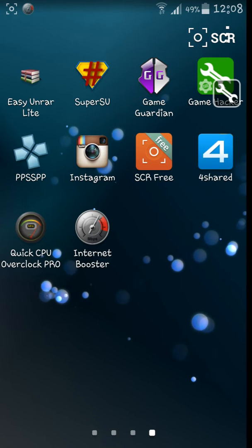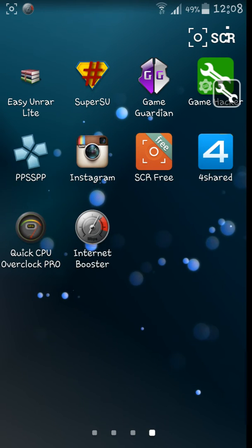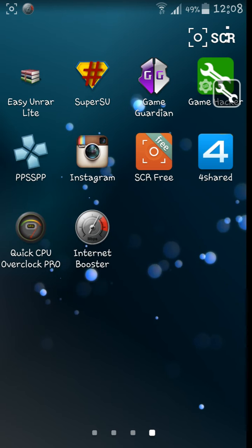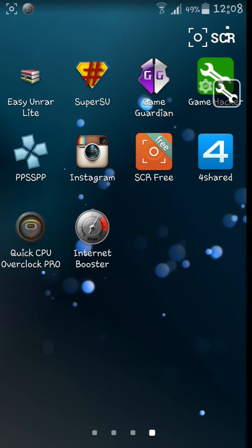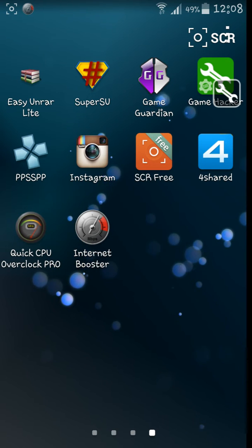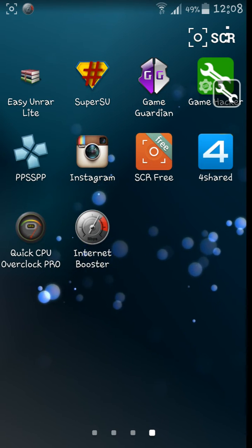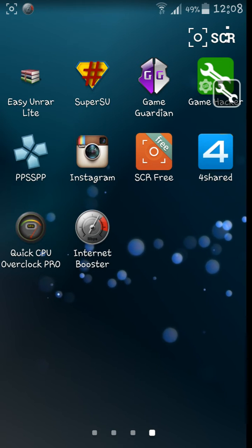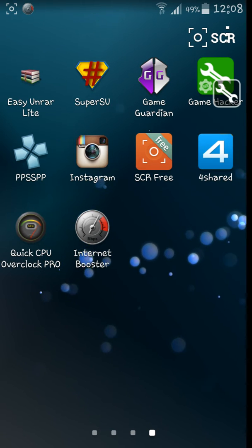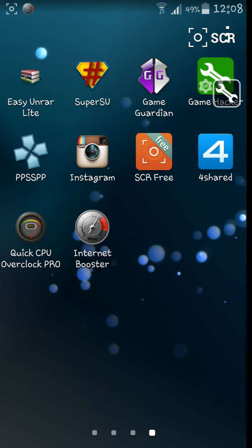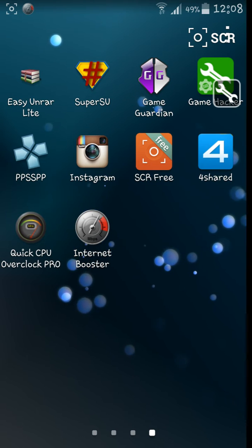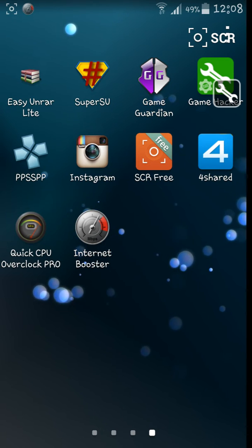Hello YouTube, I'm going to show you how you can speed up your phone on a rooted Android device. You're going to download Internet Booster and Quick CPU Overclock Pro. I'll put this in the description so you can download it there.